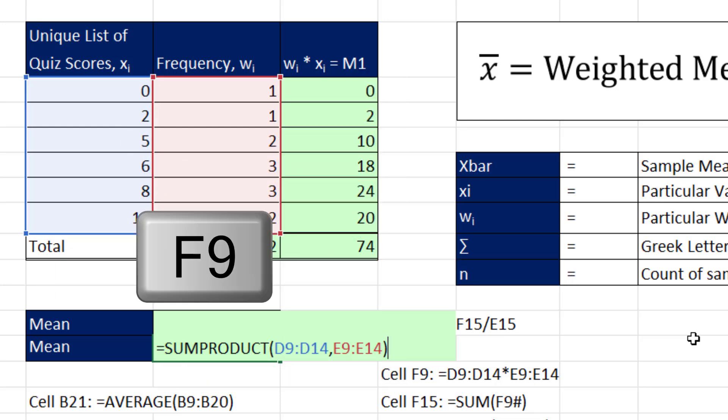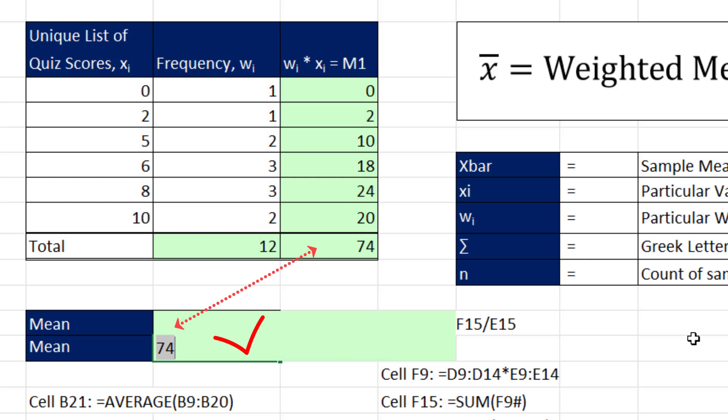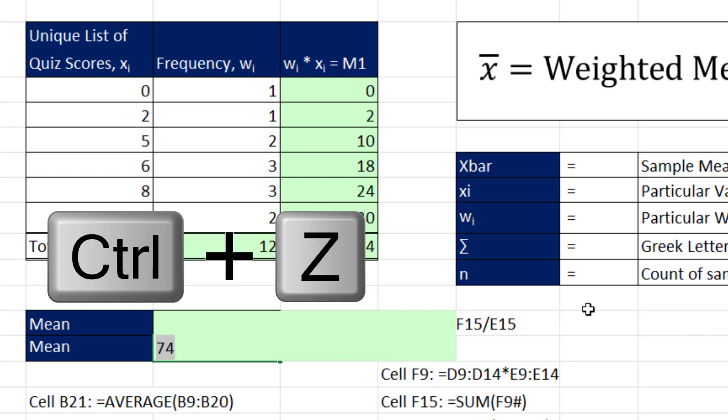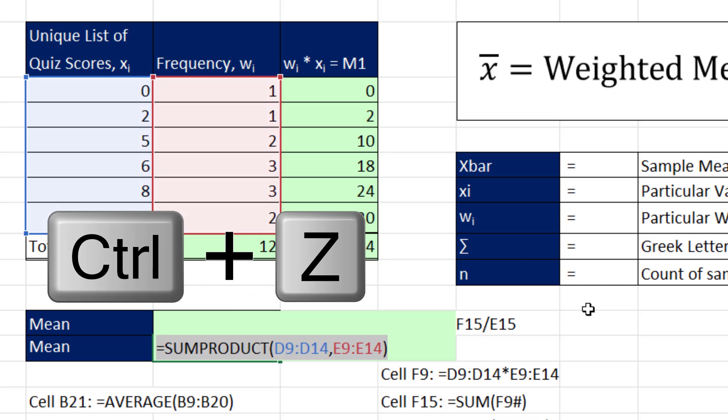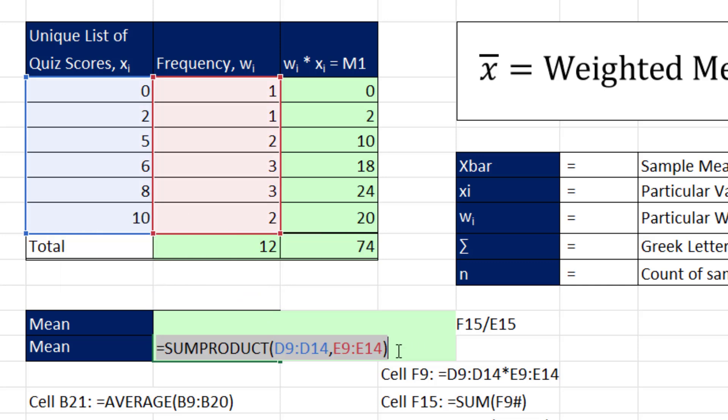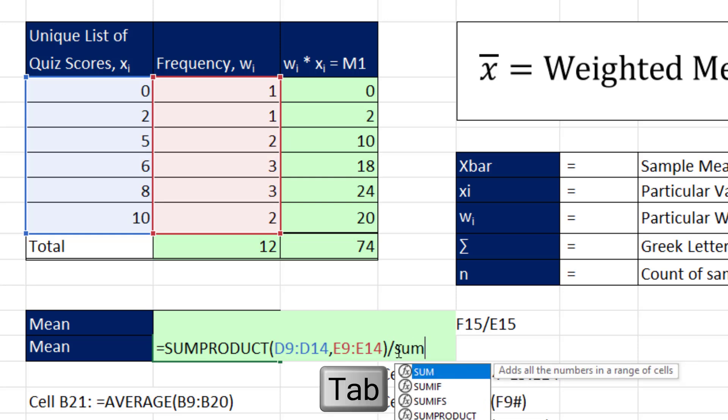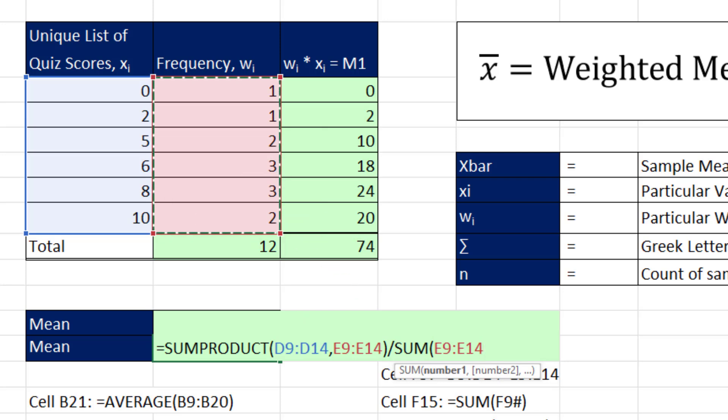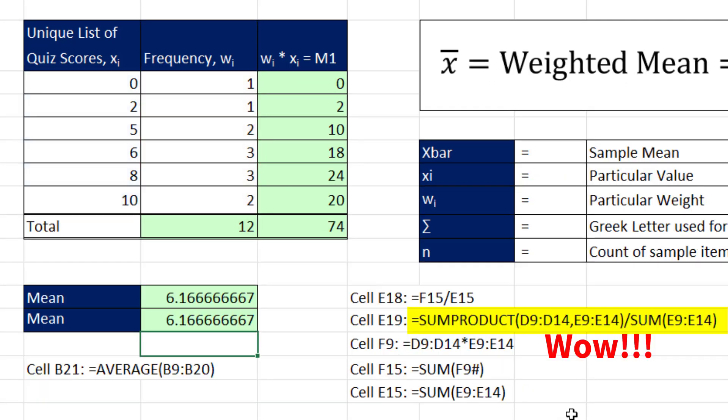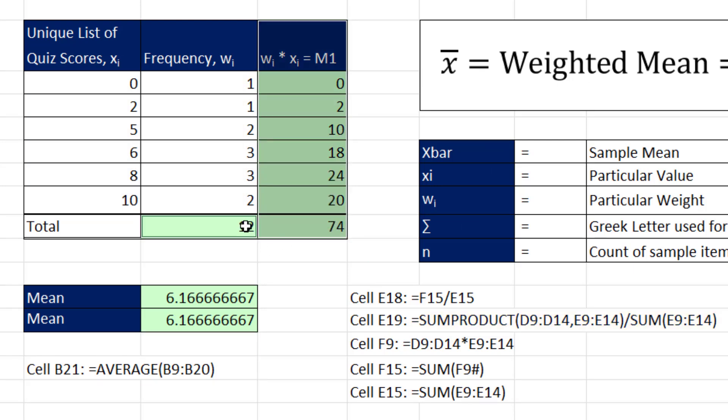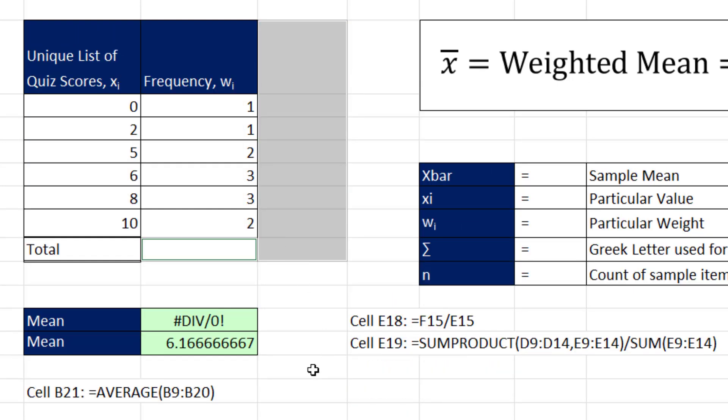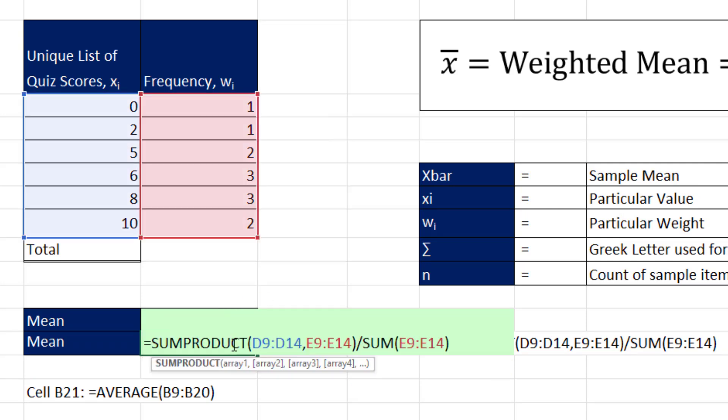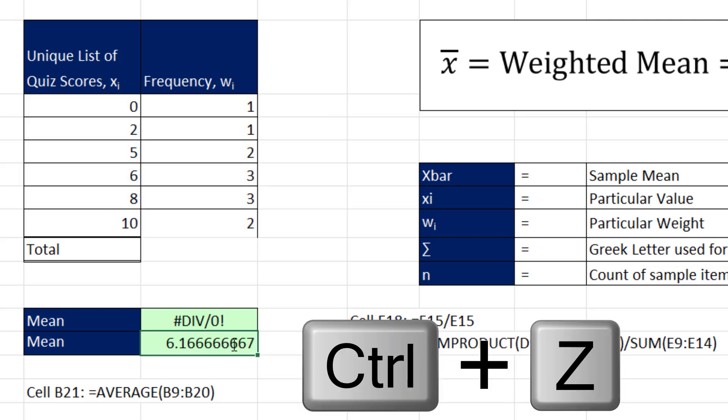If I hit F9 to evaluate, I better get 74, and I do. That's the numerator. Control Z. The denominator, I carefully click at the end, divide, and I need to sum the weights, and close parentheses. That formula works. I don't need any of these calculations. Of course, this formula doesn't work now. But most of the time, that's how we're going to calculate weighted mean.